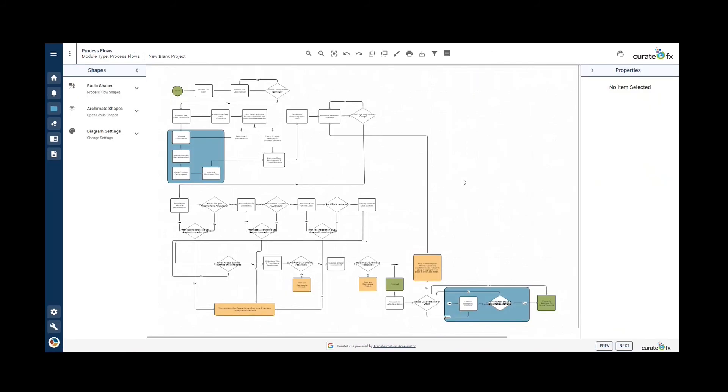Functions can be assigned to shapes in a process flow or BPMN diagram. Currently, I'm in a process flow module.